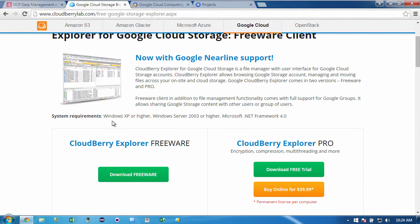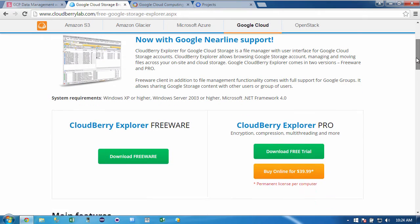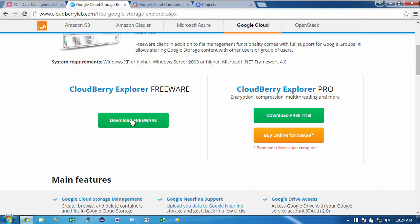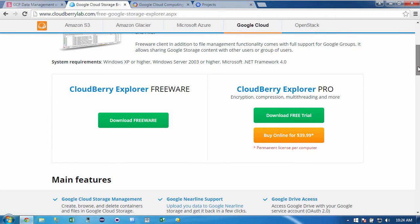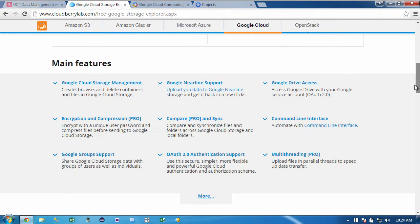Now this does require a Windows machine and there's two versions. You can have the freeware or the Pro and the Pro has a trial and then afterwards it's 40 bucks. Now instead of just reading through all these features, I think it's just going to be more interesting if I just show you the product.